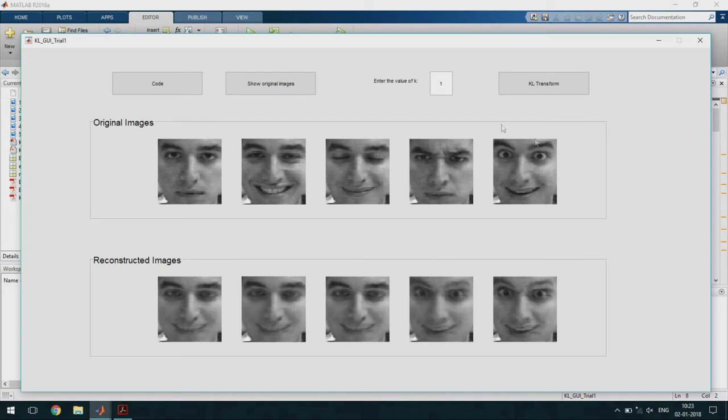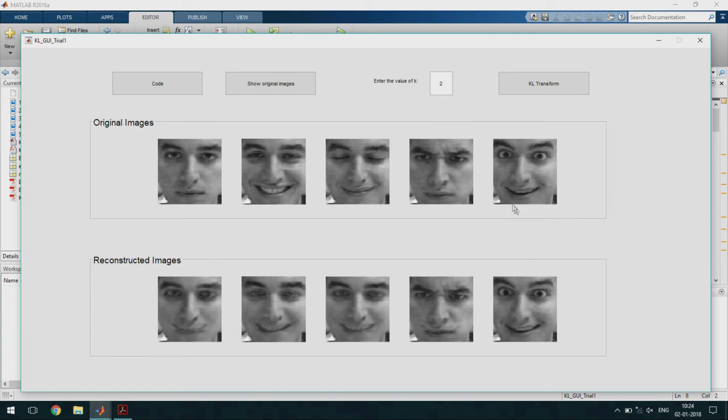Let us increase the value of k and see if there is any improvement. We see that the fifth image is corresponding to the original image visually but the other images are still not close to the original ones.